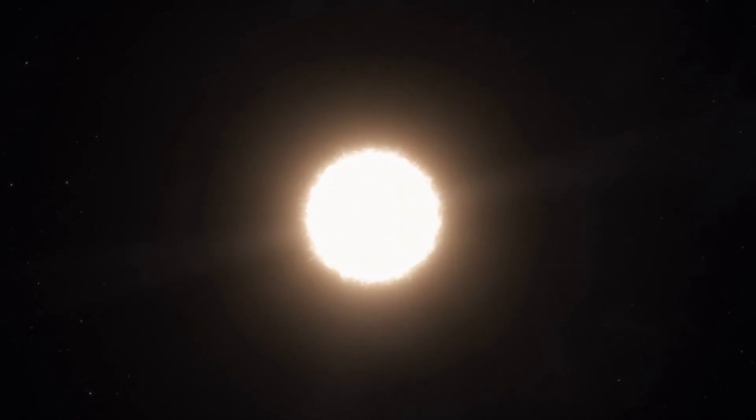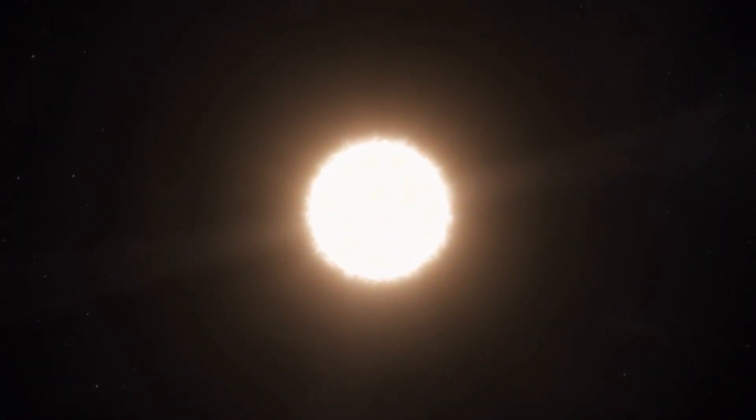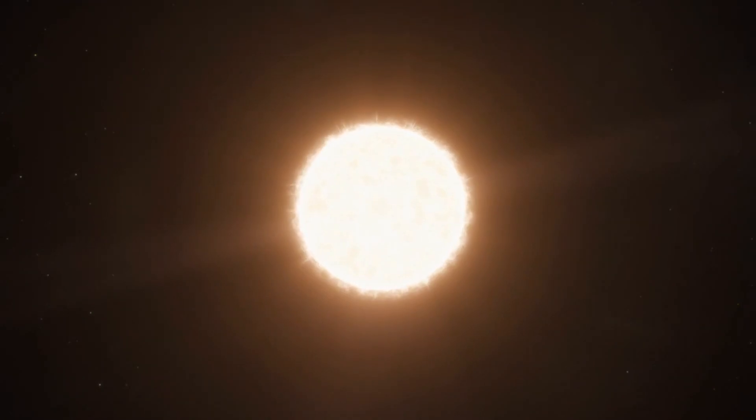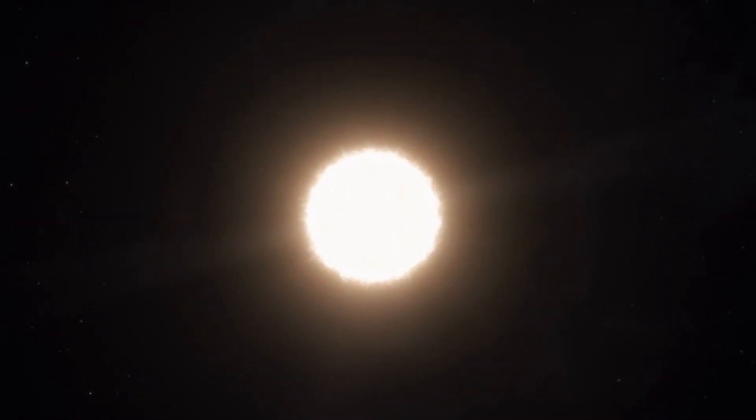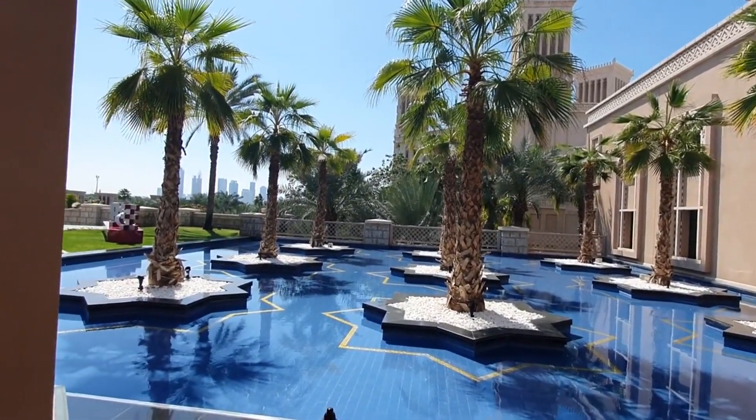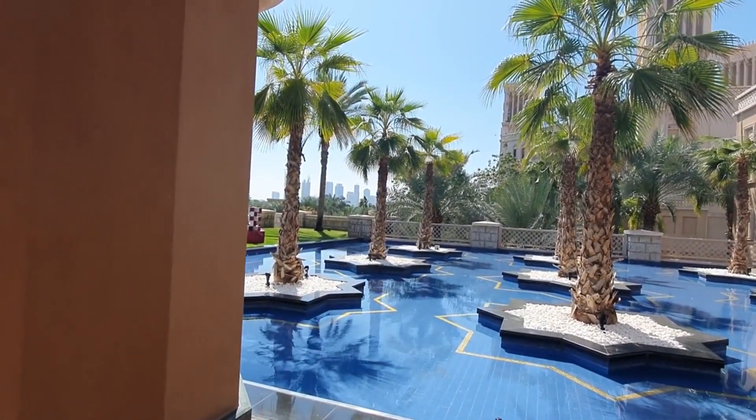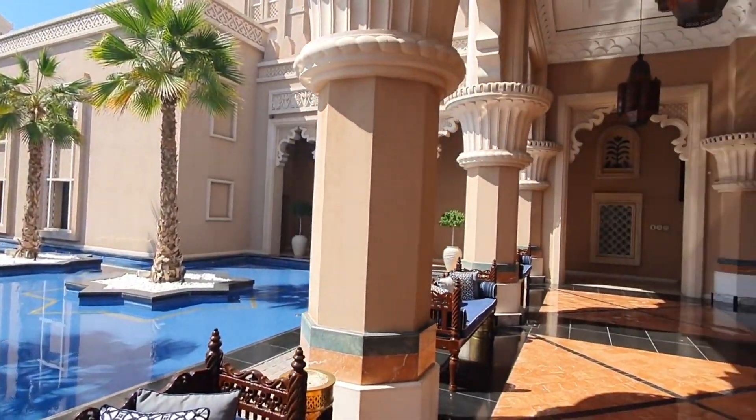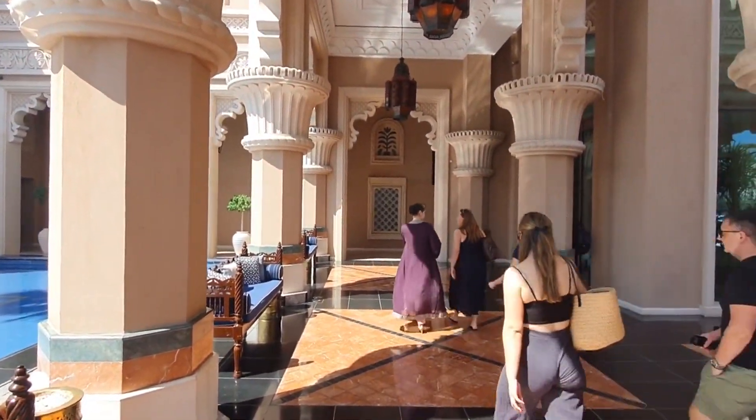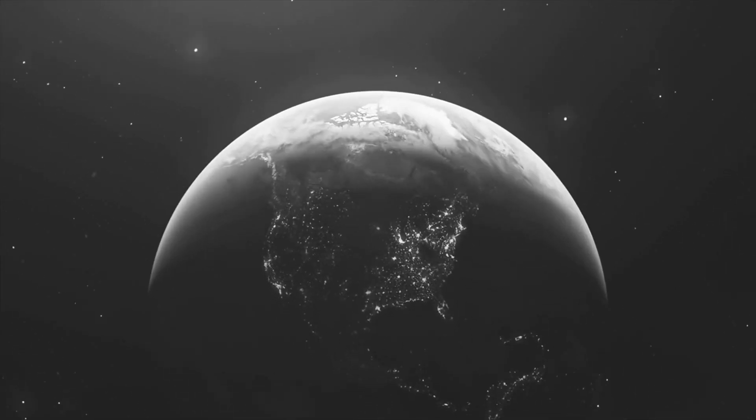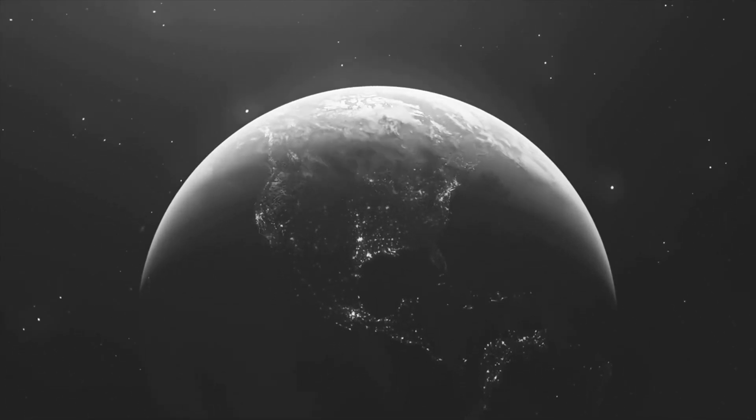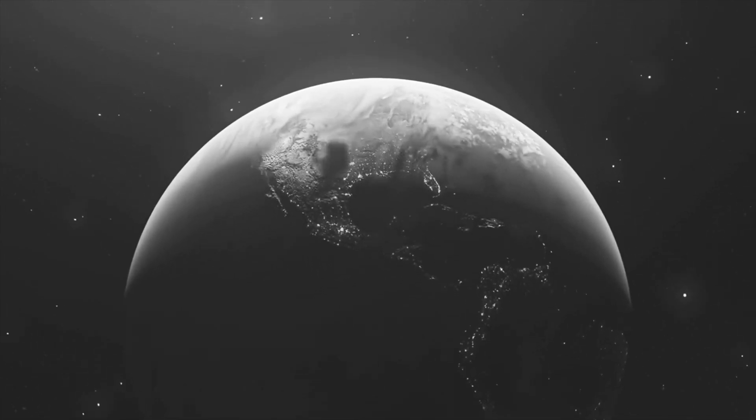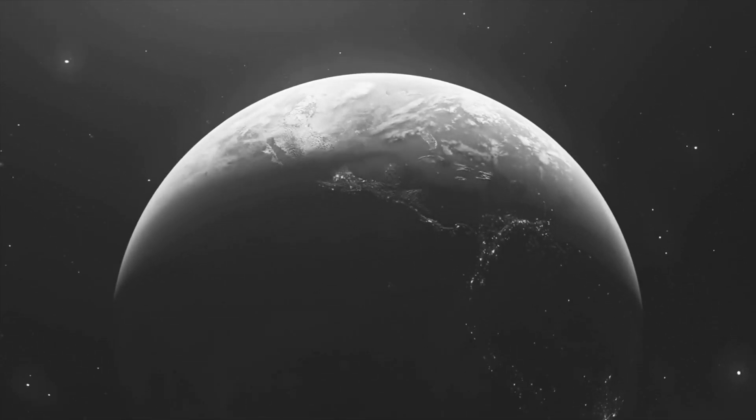This exoplanet, orbiting a red dwarf star cooler than our Sun, resides in the habitable zone where conditions could be right for liquid water, a crucial ingredient for life as we know it. Although Proxima B is much closer to its star than Earth is to the Sun, the red dwarf's cool temperature keeps the planet within a range where water might exist in liquid form. This proximity also means that Proxima B receives a comparable level of energy from its star as Earth does from the Sun, hinting at possible Earth-like conditions.